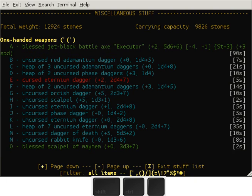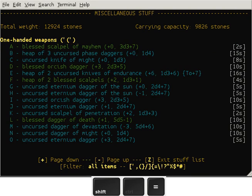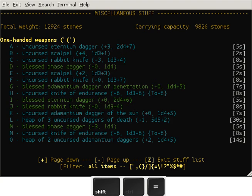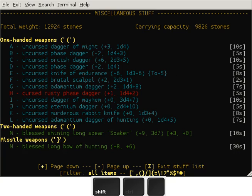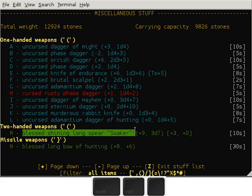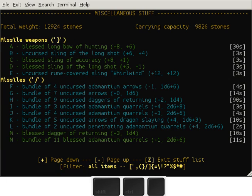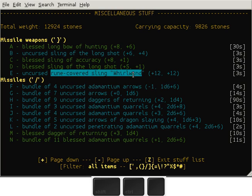I did get a lot of other bracers. I already had Executor, so I just brought it with me as a weapon. Single-handed weapon, nothing special, but then the blessed shining long spear Soaker is a weapon you can pickpocket, and the rune-covered sling Whirlwind.